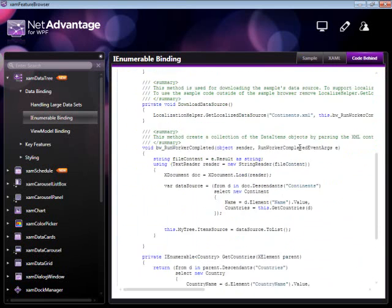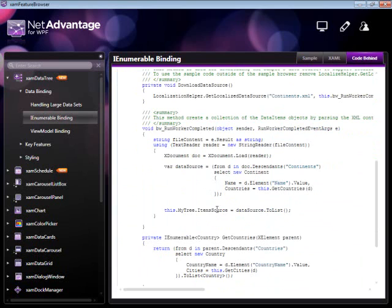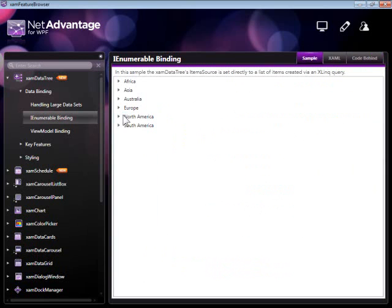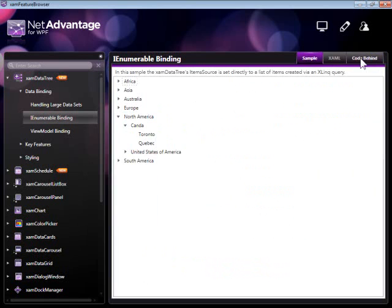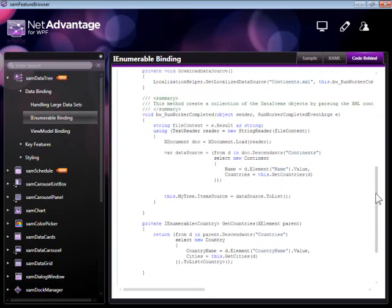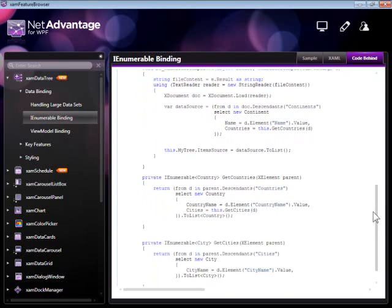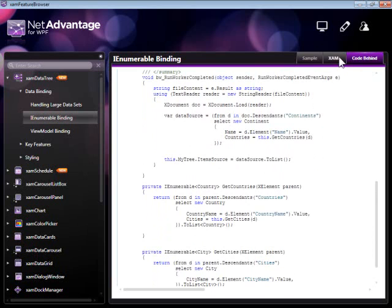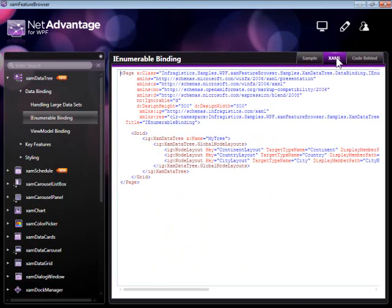We can quickly take a look at how this tree control is bound. We're using a LINQ query to generate an innumerable which we then cast to a list which is then simply bound to the tree itself. There are three different levels in the tree: continents, which contain countries, which contain cities. We load an XML file and select those using different queries.